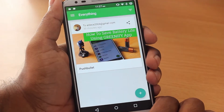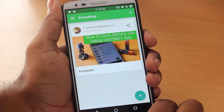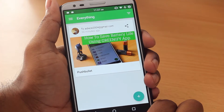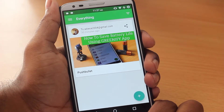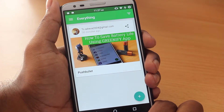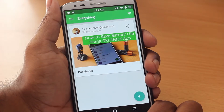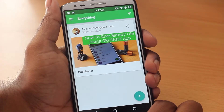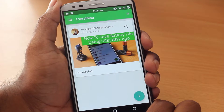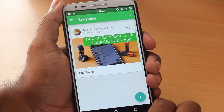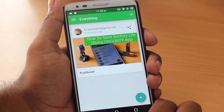From now on, no matter what notification you get on your smartphone it will be pushed to your desktop. Pushbullet is also available as a standalone desktop app for both Windows and Mac, but the best and easiest way, as I prefer, is to just download the browser extension and use it from there on.